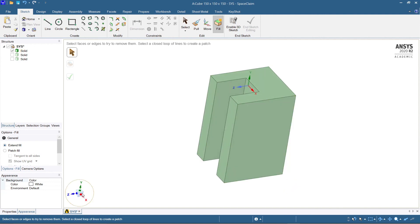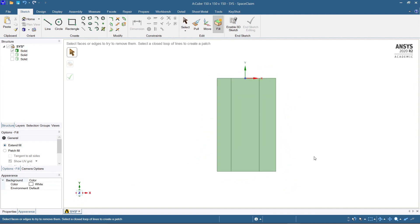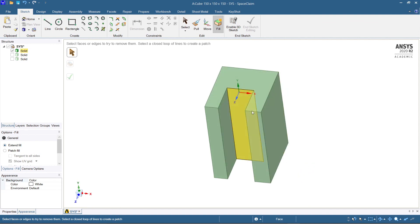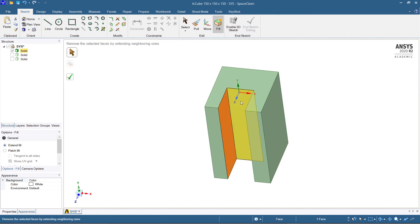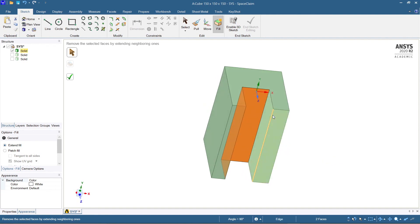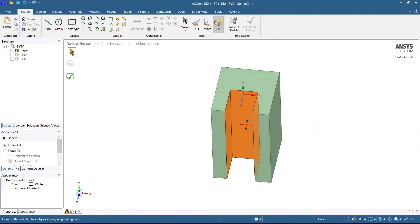Now just let me come to the Z plane here. Now just see. I think you have already understood how to use the fill command. Just click the faces by holding the Control button. Now hit enter.